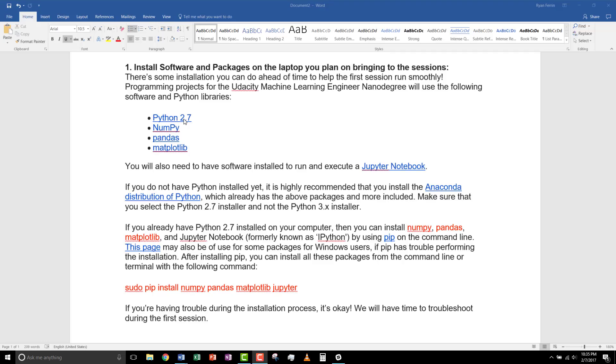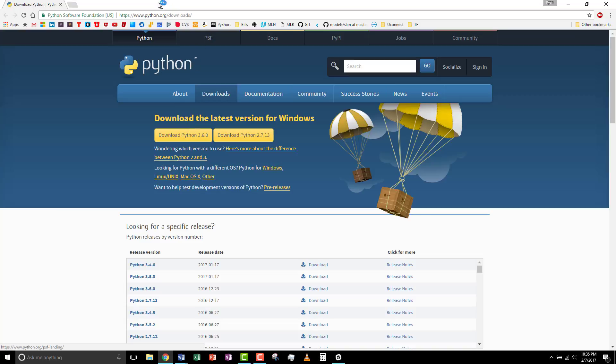Now, this is how you will install it with just installing Python 2.7 and the libraries. So, select the hyperlink. You'll be brought to python.org slash downloads. Again, 2.7.